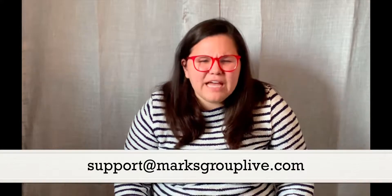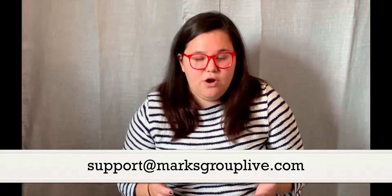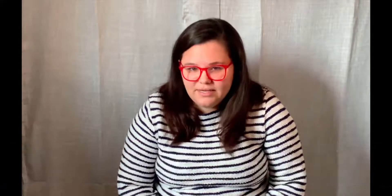Thank you so much for joining us today. Please feel free to reach out to us with any comments, questions, concerns at support at MarksGroupLive.com. And if there's anything in our video library that you'd like to see that isn't already there, please let us know. We love to hear from you what you want to see from our trainers. Thanks and have a great day.